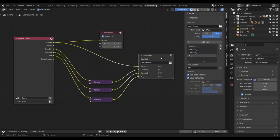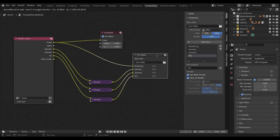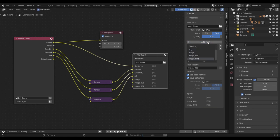For the final steps, we need to render everything out. I find the fastest way is by using the File Output node in the Compositor. You can add as many image slots as you need.